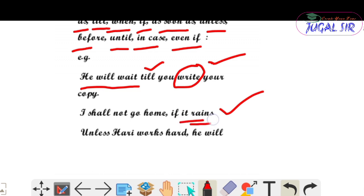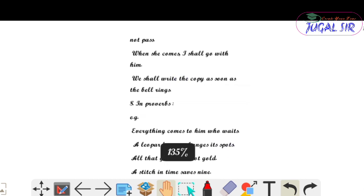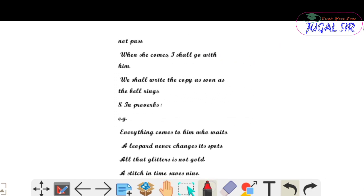'I shall not go home if it rains' — यहाँ 'if it rains' में simple present tense use हुआ है। 'Unless Harry works hard, he will not pass' — another example। 'When she comes, I shall go with him' — यह sentence भी future के बारे में है, and you have to use simple present tense in the time clause।